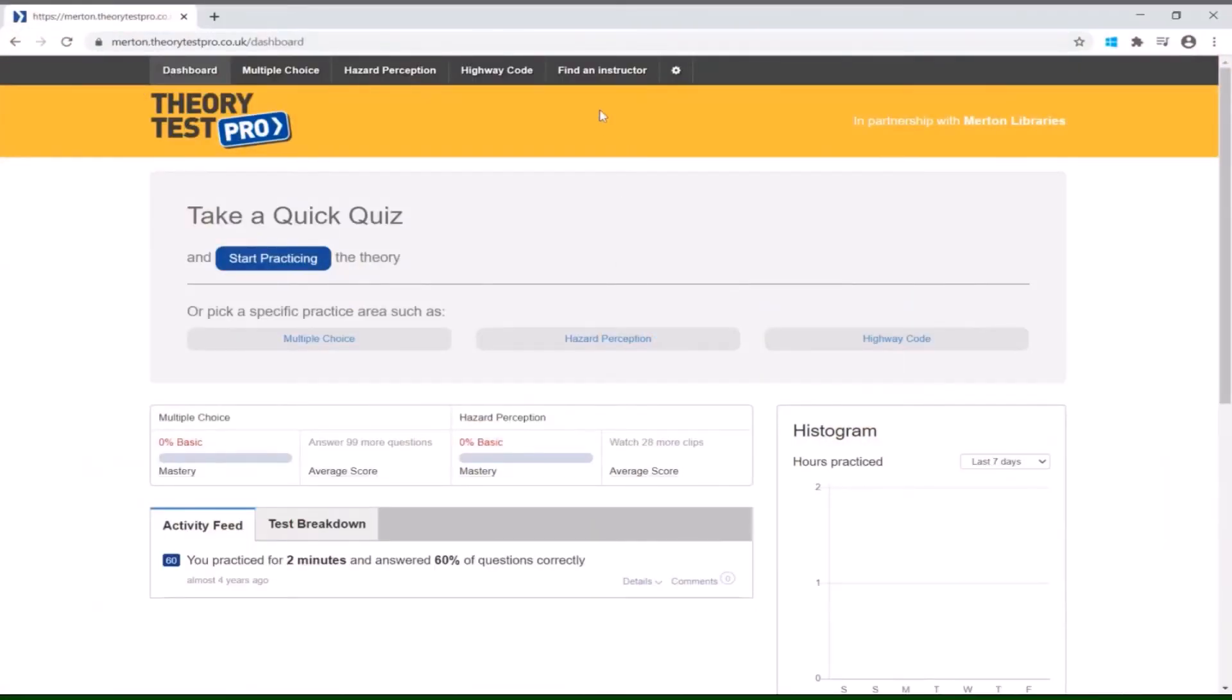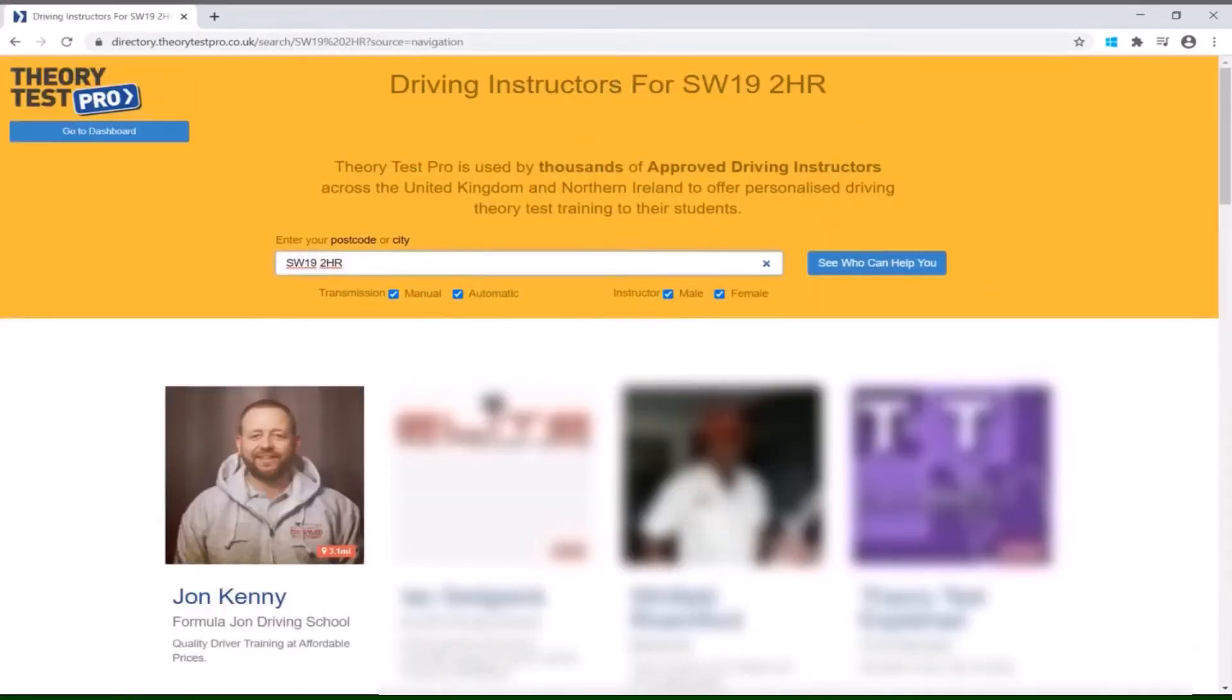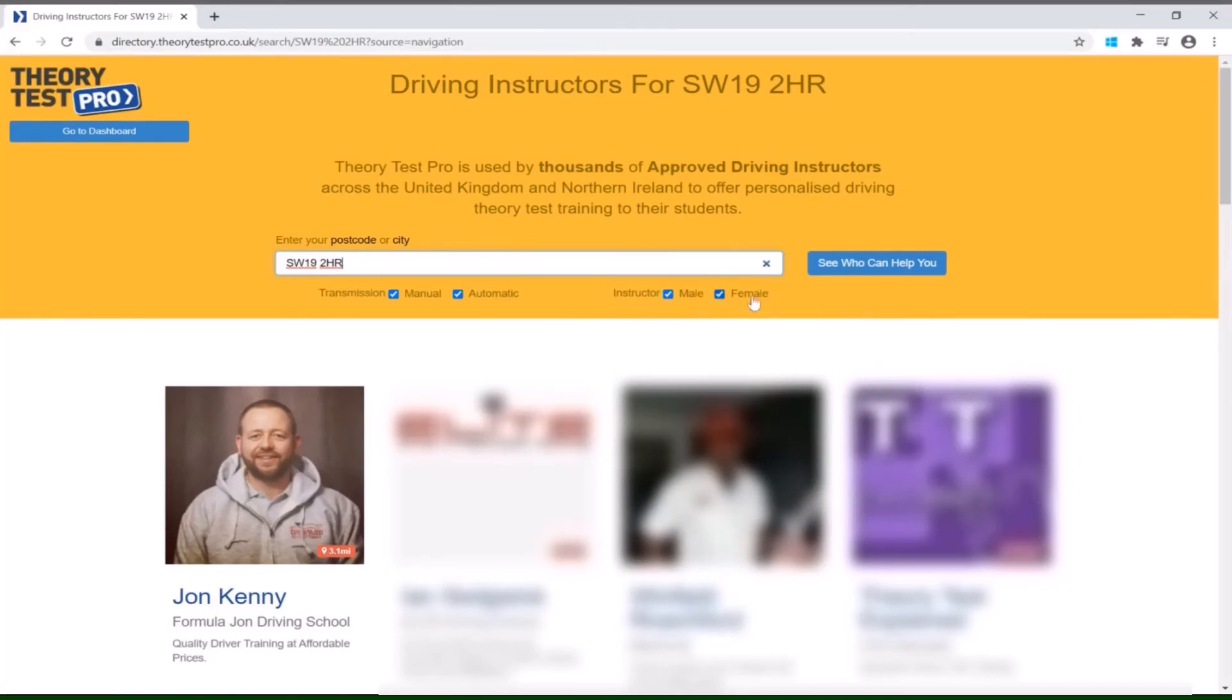Click find an instructor at the top of the screen, then type in your postcode to find driving instructors in your area. You can also tick options that apply to your search, such as if you would prefer a male or female instructor, as well as if you are planning to drive manual or automatic.